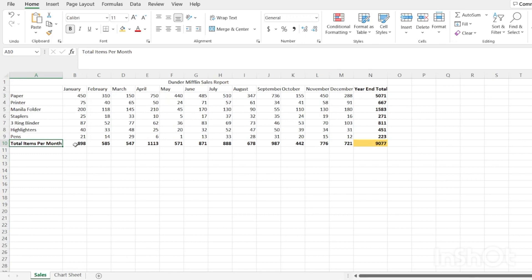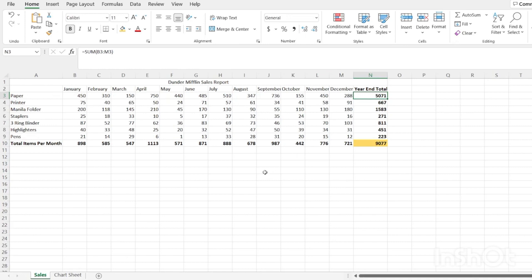In January, they sold 898 units of products. And at the very end, we have the year end total. So this is the total amount of paper that they sold throughout the year. Now, we're going to use this data right here for all of our charts.